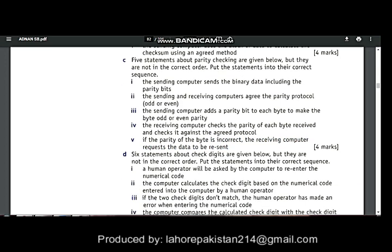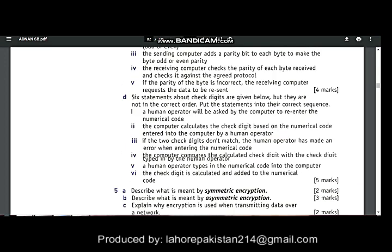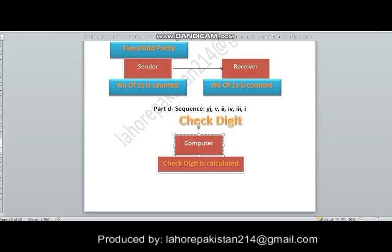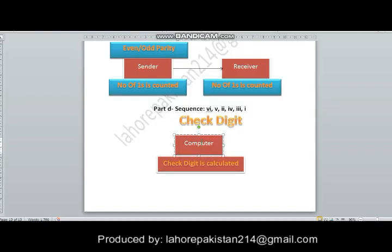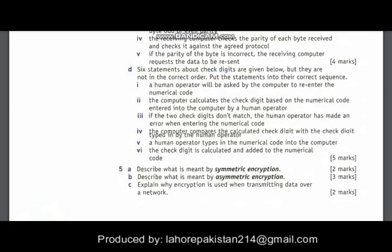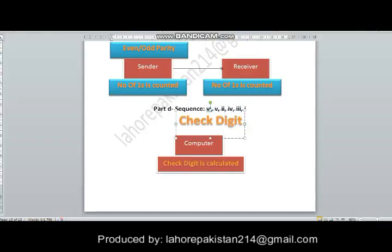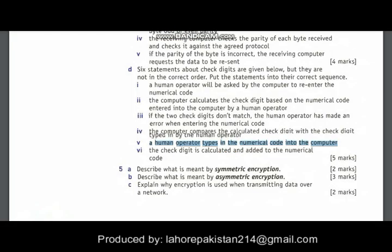Now comes the last type of check, which is the check digit. The order starts from number 6, then number 5. Number 6: the check digit is calculated and added to the numerical code. Then a human operator types the numerical code into the computer.